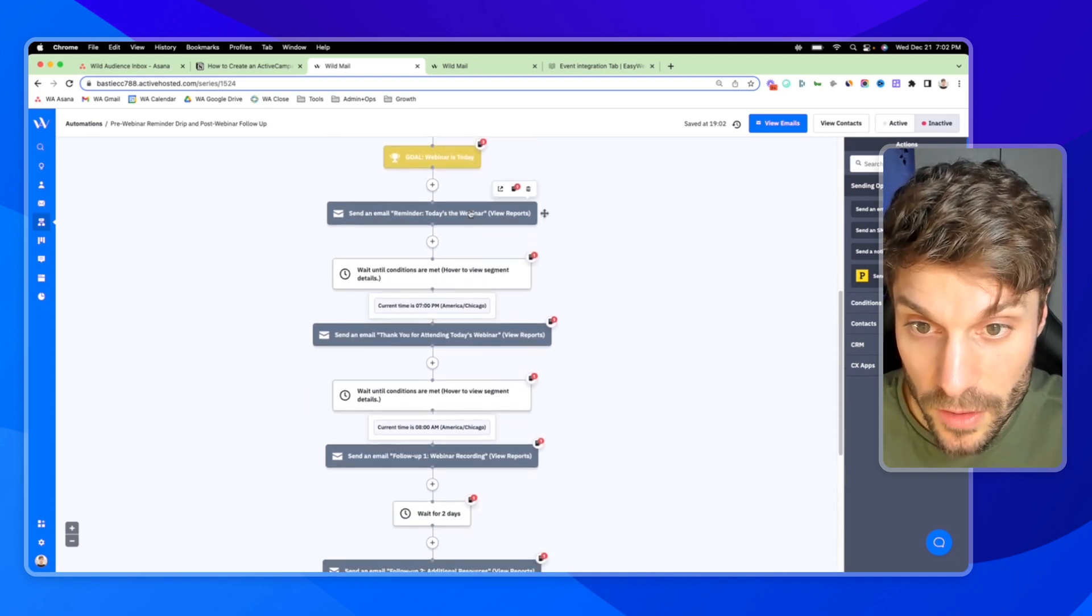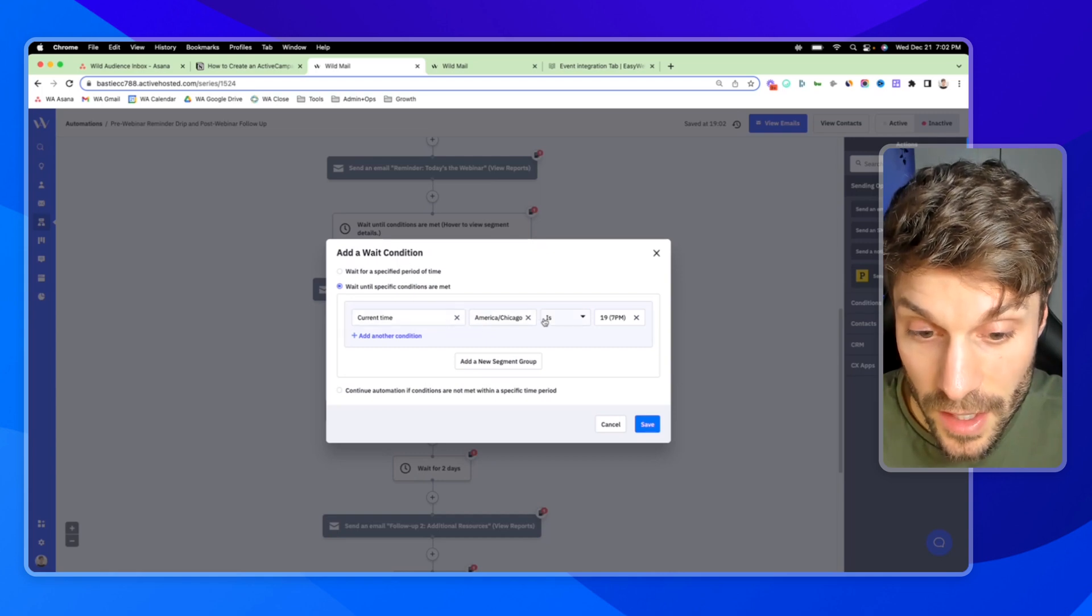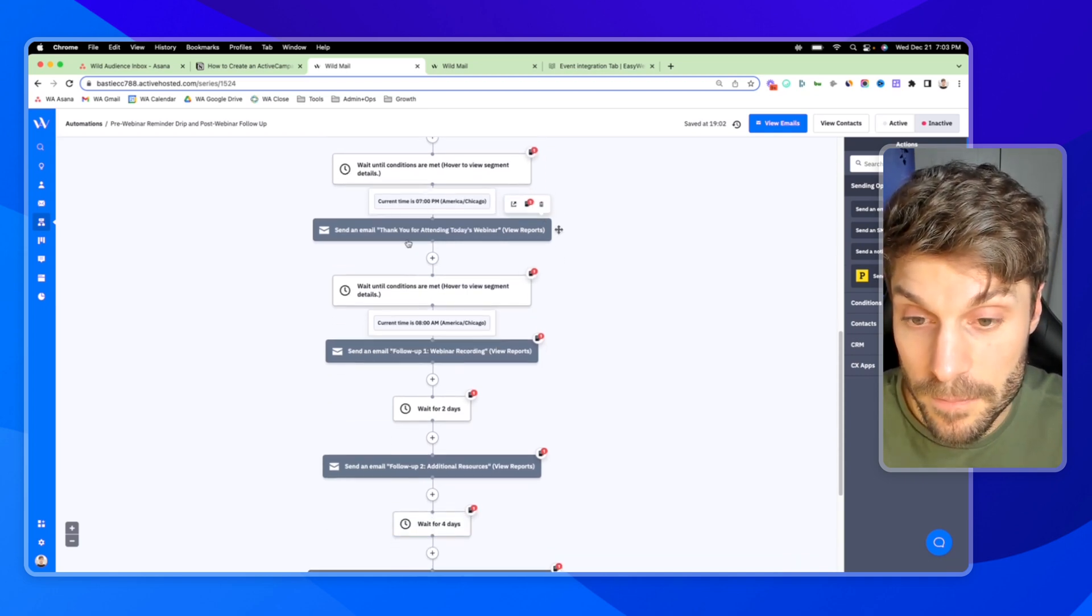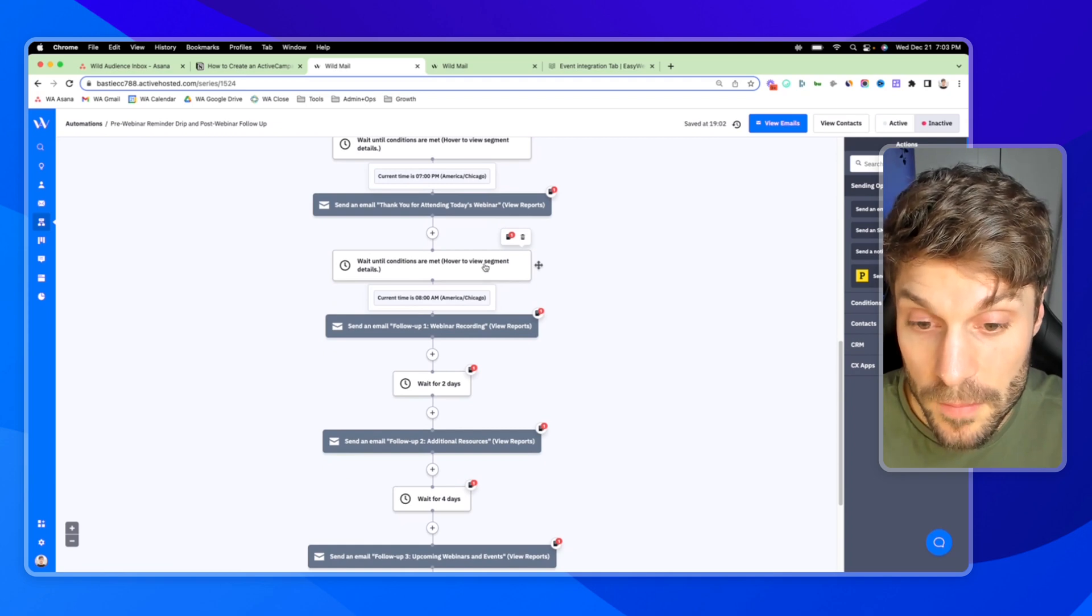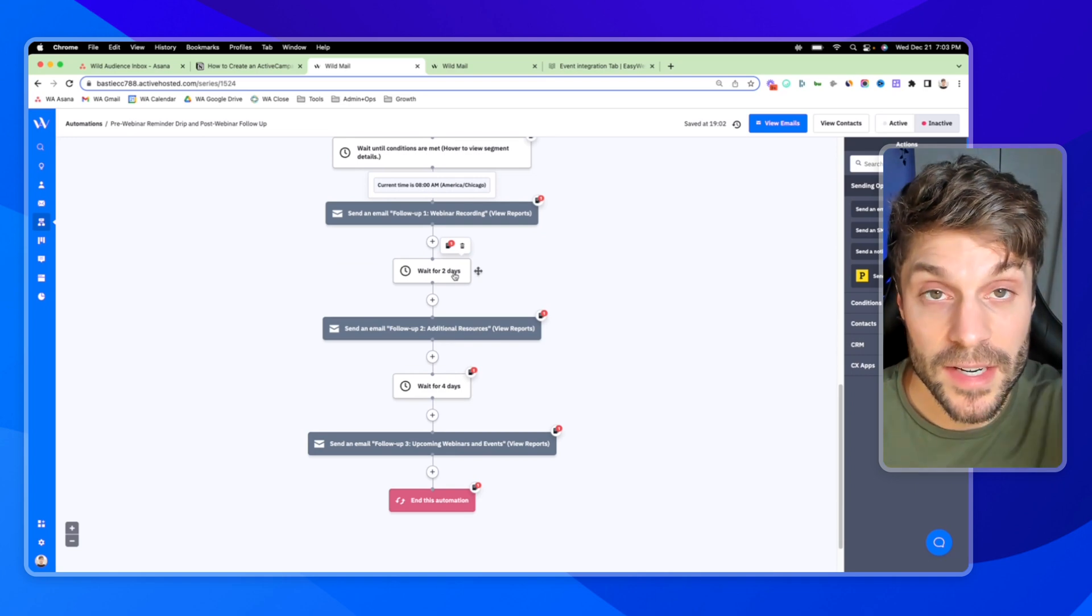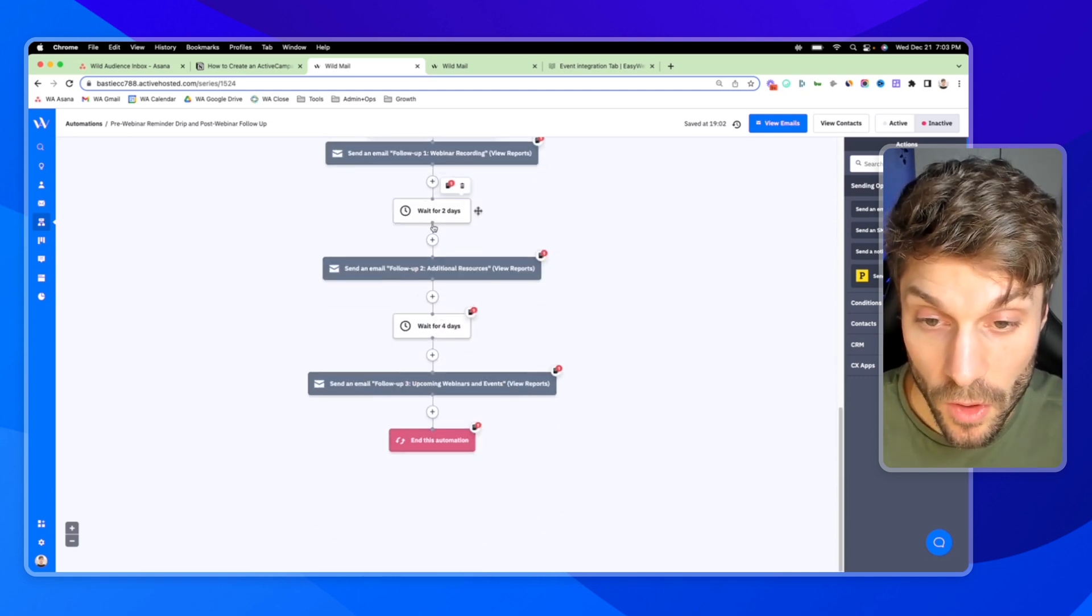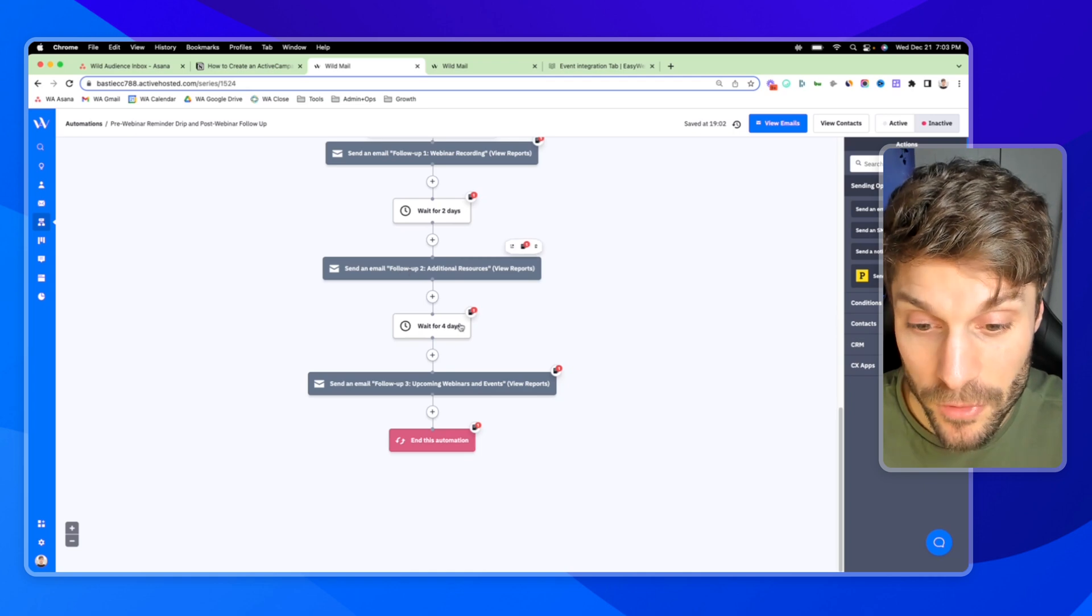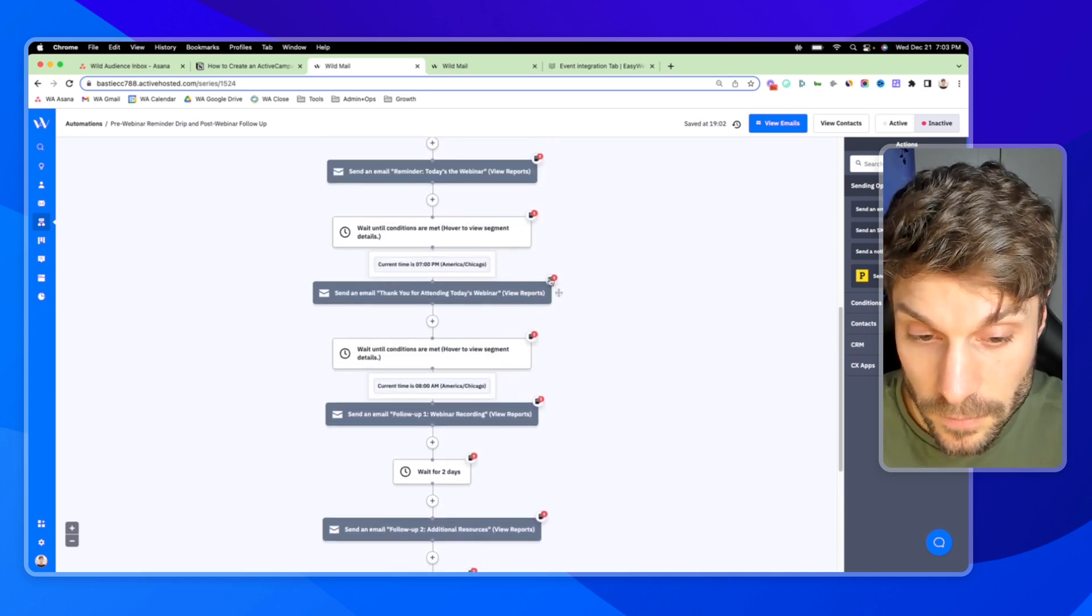So I'm going to just quickly review these here. We've got today's the webinar right here, and this is the goal that we went over. Wait until conditions are met. And you can see here, current time in America, Chicago is 7 PM. So what you want to do is adjust that for your time zone and the time of the webinar, make sure that it's set for after the webinar has ended. And then you'll send an email. Thank you for attending again, wait until conditions are met. So this will wait until the next morning, 8 AM. Adjust this for your time zone, sending the first follow-up email. And then if you have a different cadence that you send out your emails, you can go ahead and adjust these wait blocks. Essentially you'd have these all already set up, already built out to go out two days and four days later. You would just need to jump in quickly if you were in a rush and create the copy for these emails. Feel free to adjust this wait step to what makes sense for your business.